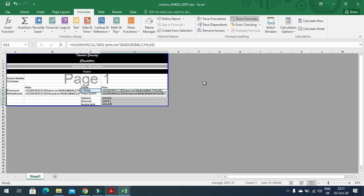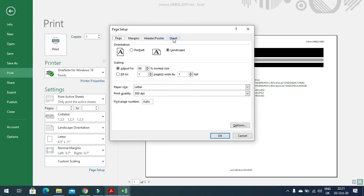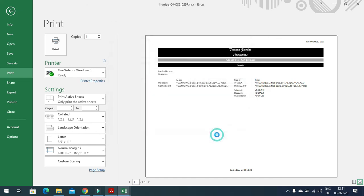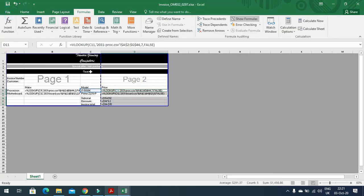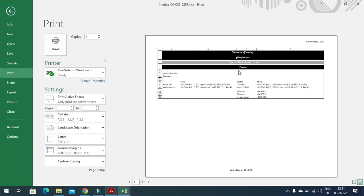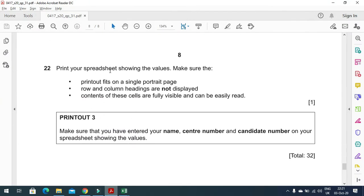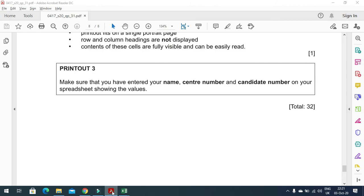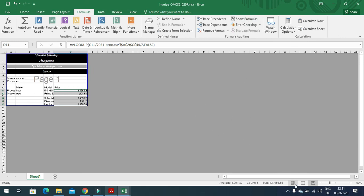Click File, Print, Page Setup, then under the Sheet tab enable row and column headings. This is how the formula view will look. Make adjustments so row and column headings are fully visible, then print. For showing values, click Show Values and switch back to Normal view.